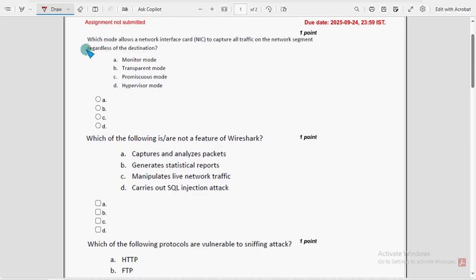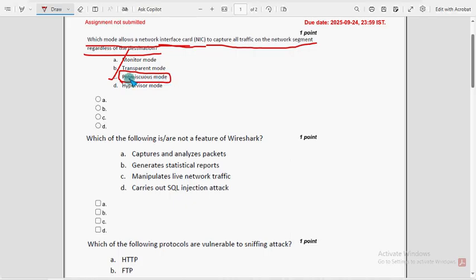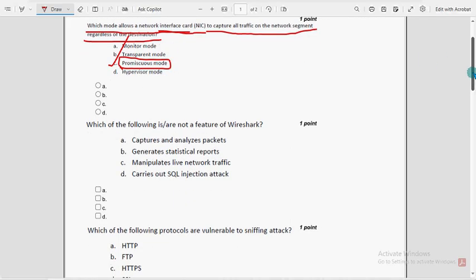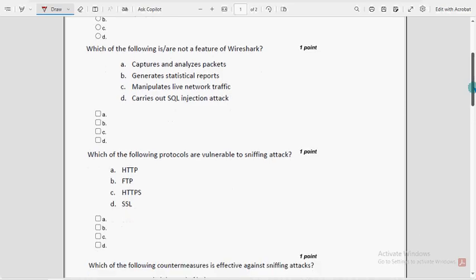First question: which mode allows a network interface card (NIC) to capture all traffic on the network segment regardless of the destination? For the first question, option C is the probable solution — Promiscuous Mode. If we find any solution change that needs to be done, we will update that in the comment section, and you can also suggest your own solutions.